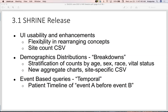For demographic distributions — formerly known as breakdowns — and event-based queries, known as temporal queries, we reached out and worked with stakeholders to understand what aspects of these features worked and which areas could use improvements. We also had the additional challenge of integrating these complex features into the new UI, which was branded for novice users. We wanted to make sure it was discoverable and intuitive for novice users, but robust enough for advanced users.